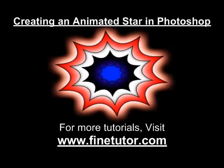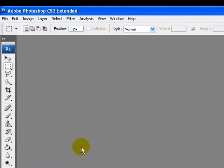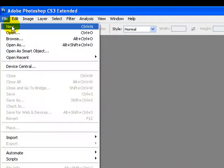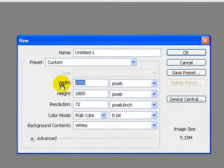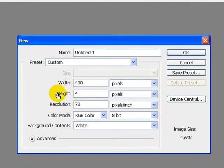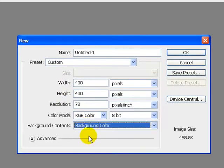Hello and welcome to findtory.com. In this tutorial I am going to teach you how to create an animated star in Photoshop. To do that, you have to create a new document, so just go to the File menu and click New. Set the width to 400 pixels and height to 400 pixels as well, and background contents to background color.